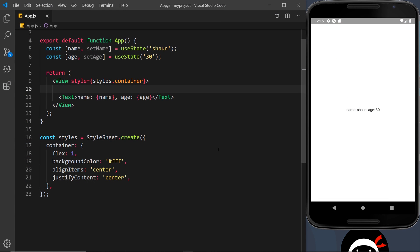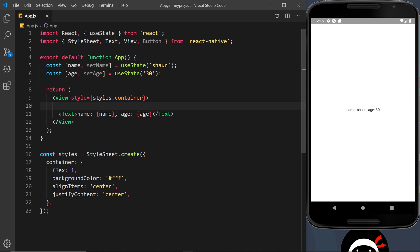Now we've seen how we can use state inside a component using the useState hook. What I'd like to do is add a text input field so a user can type into that input field, and then we can take that value and update our state with the value that they provide. First of all, we need to use a component called TextInput.